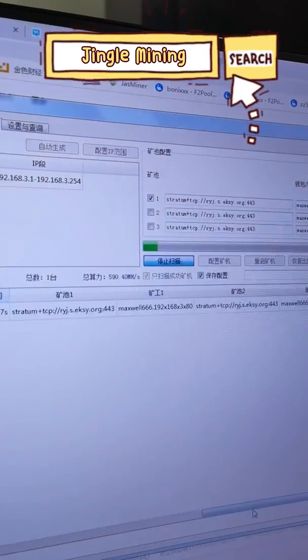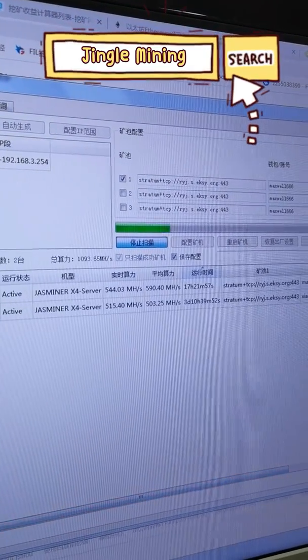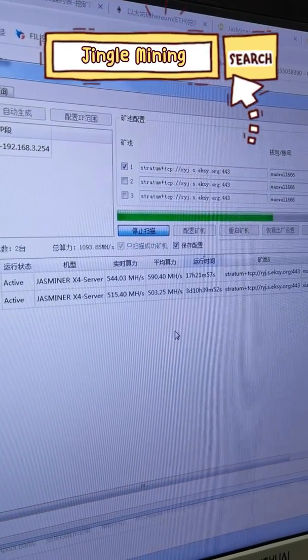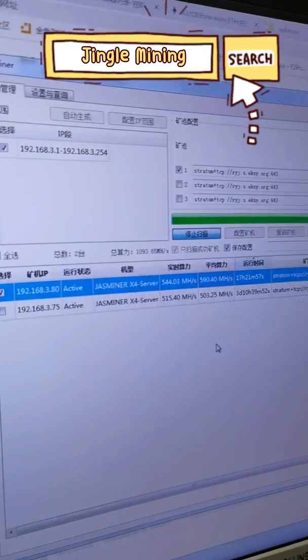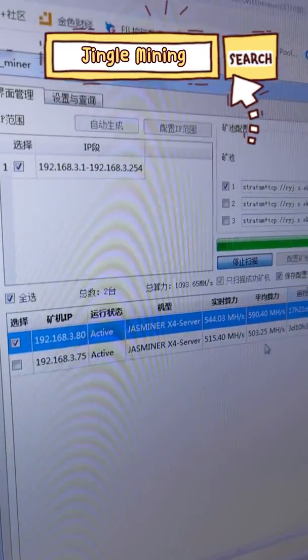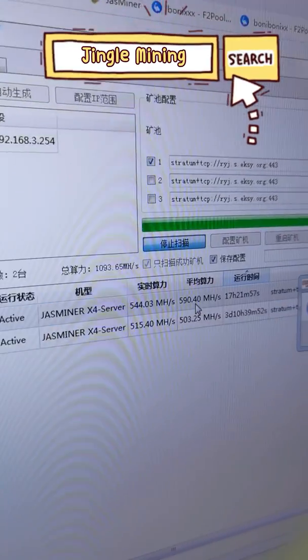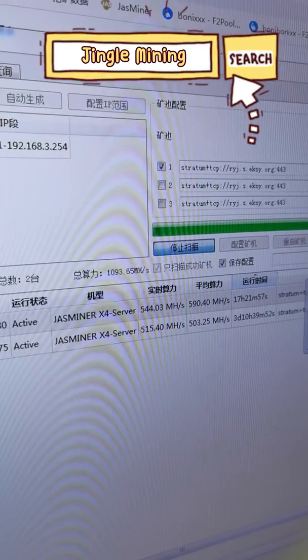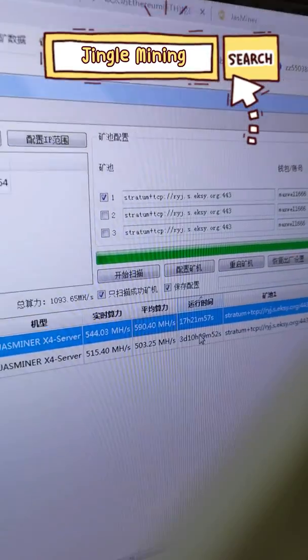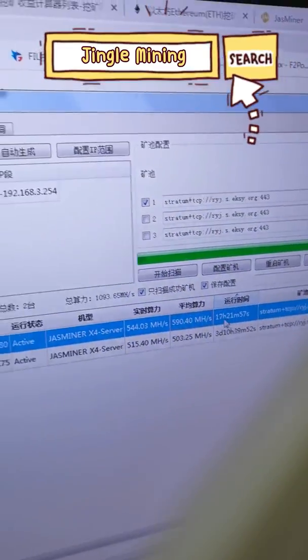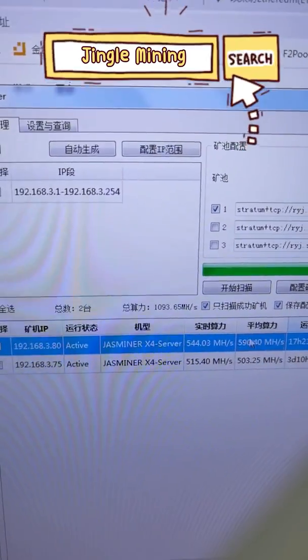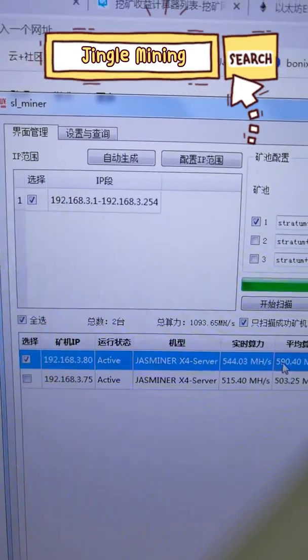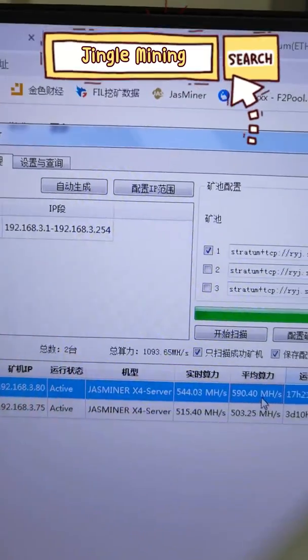Let's start another round of our quick update. So on the top, it is a 520 model overclocked. And the hash rate in average is at 590 megahash per second.